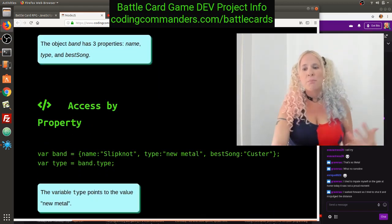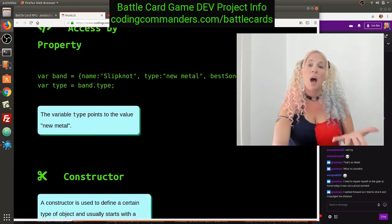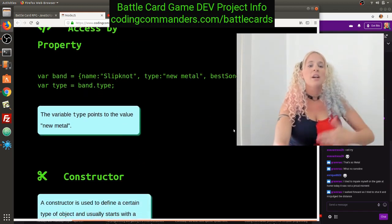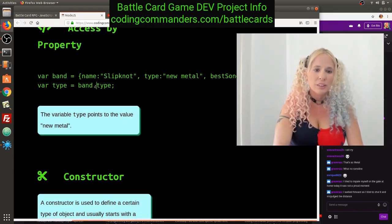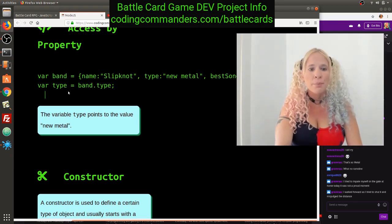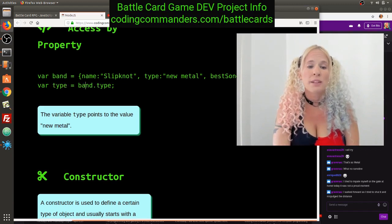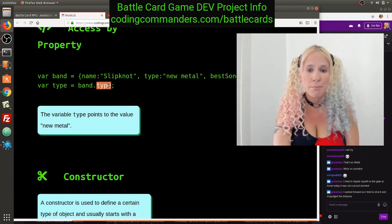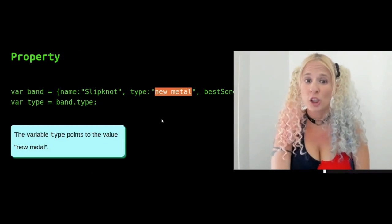Access by property. You can access an object by its properties using a dot. For example: var type equals band.type. If var type equals band.type, then type is going to equal new metal.